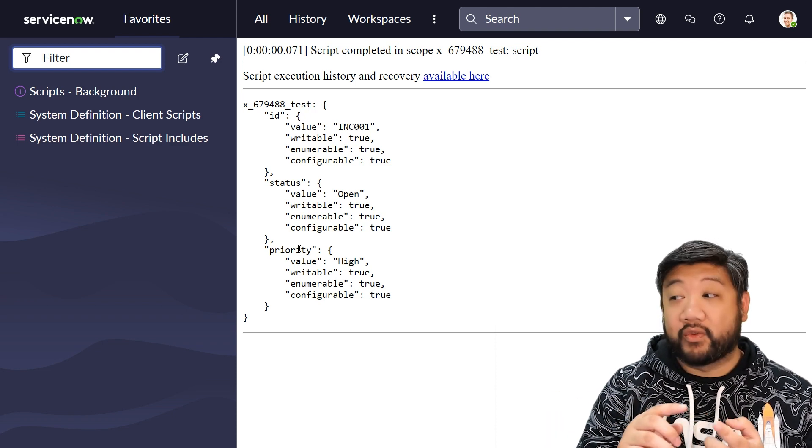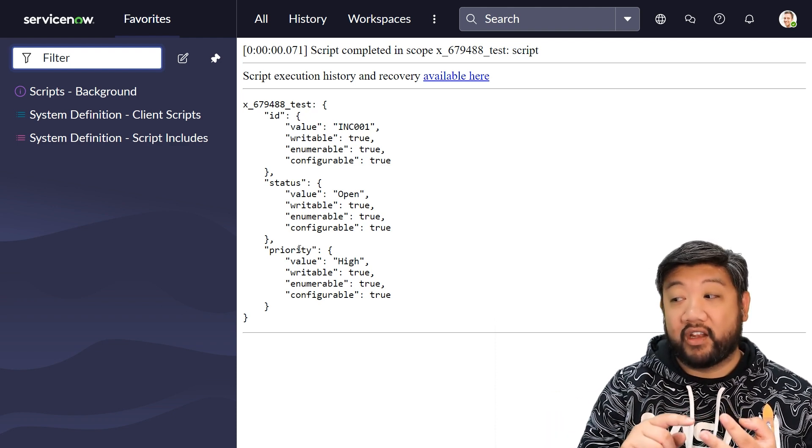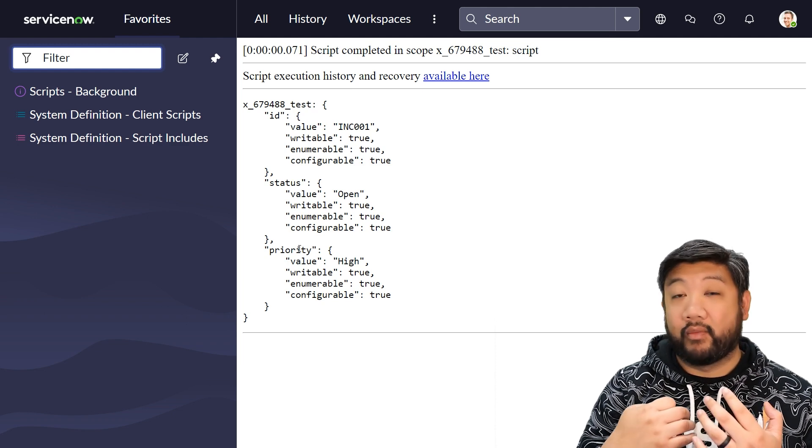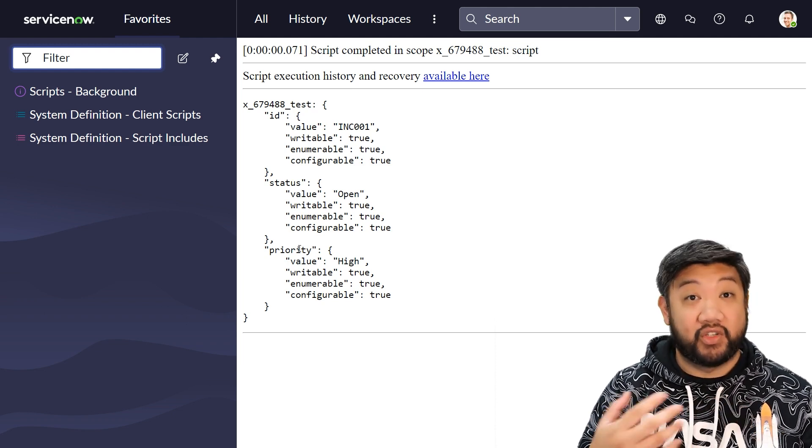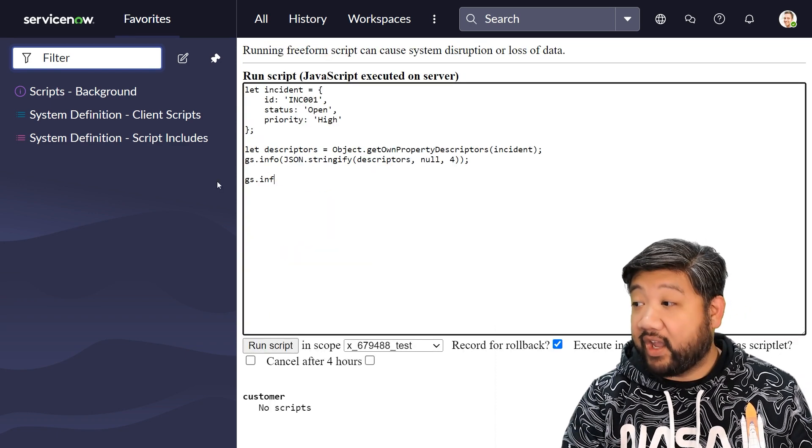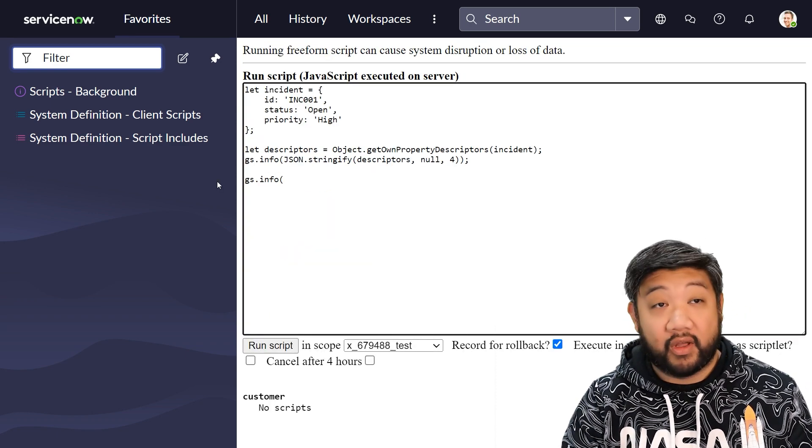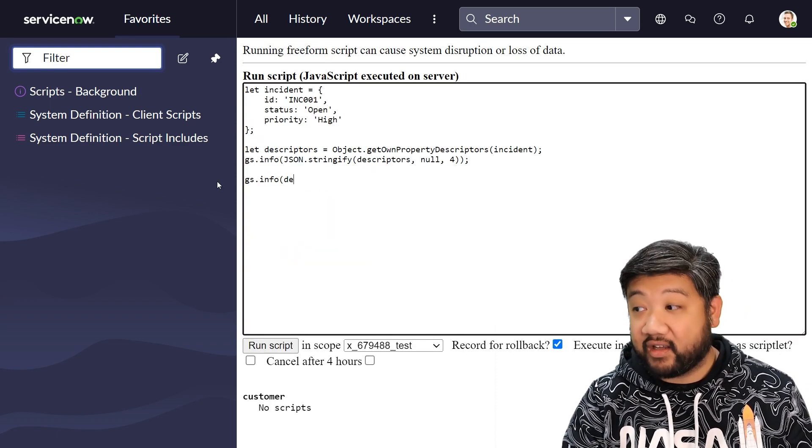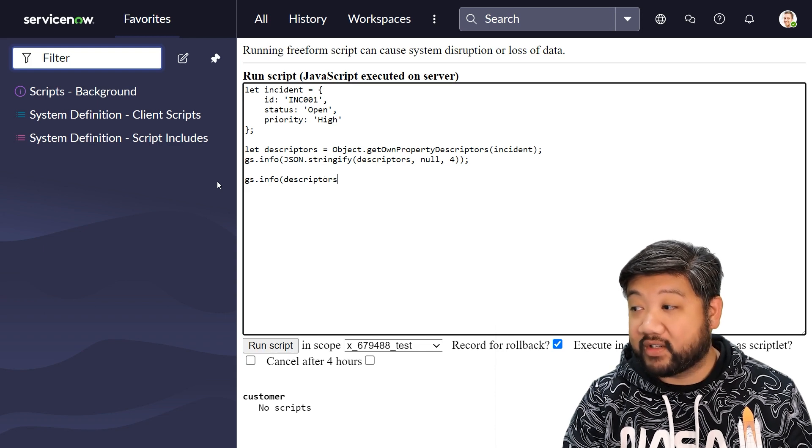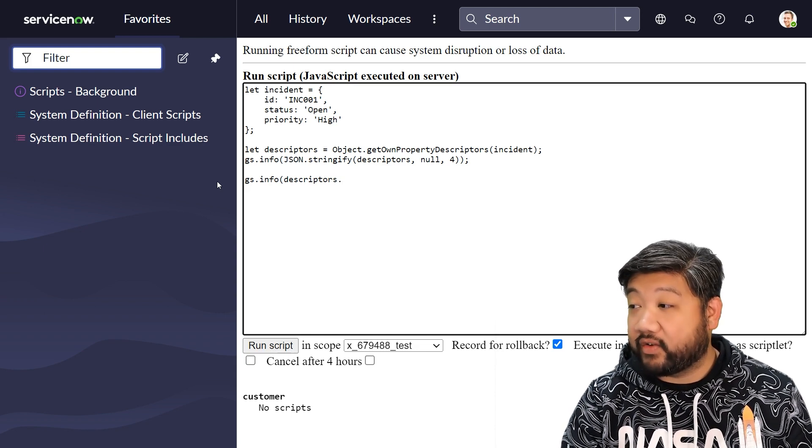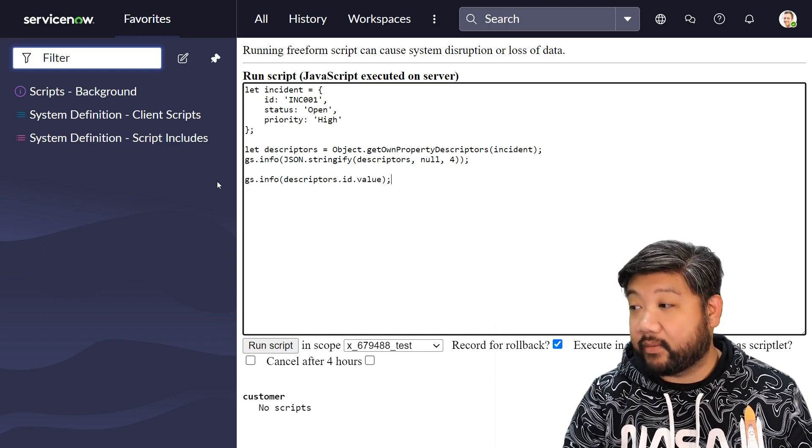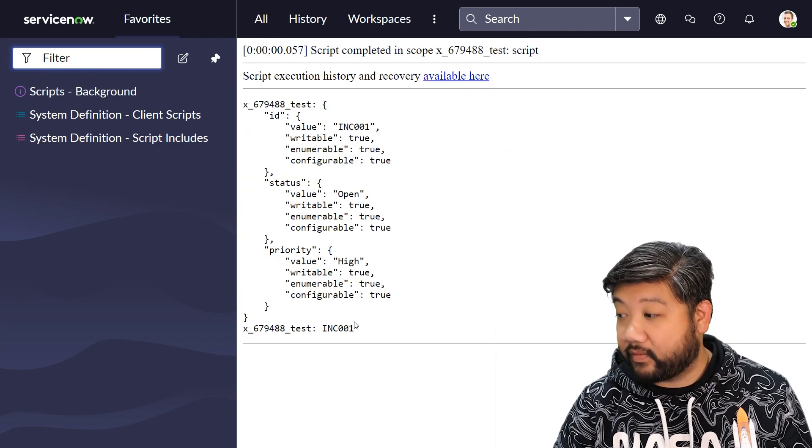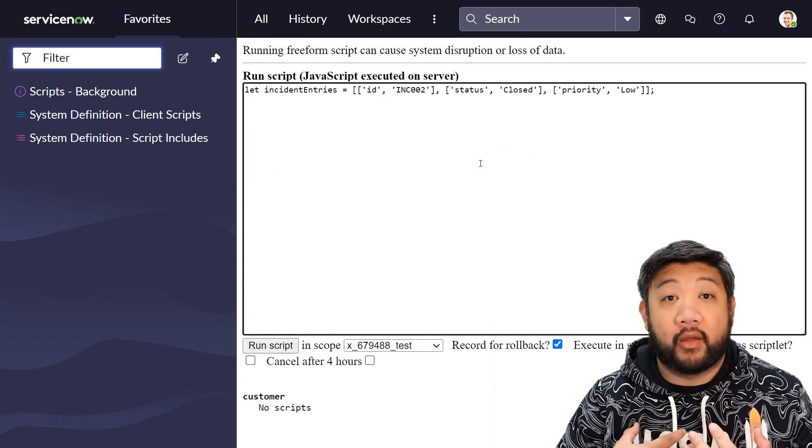So a lot more verbose and a lot more understanding of what you can actually do with each of those objects. And if I want to access the value of id in my new descriptors object, all I have to remember to do is say value. There it is. Next, I want to show you the fromEntries method that we have inside of objects.